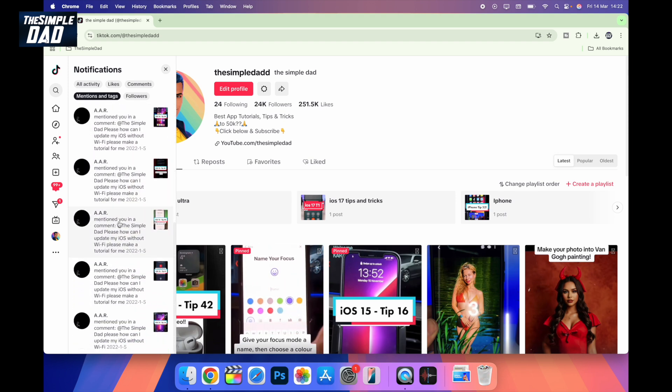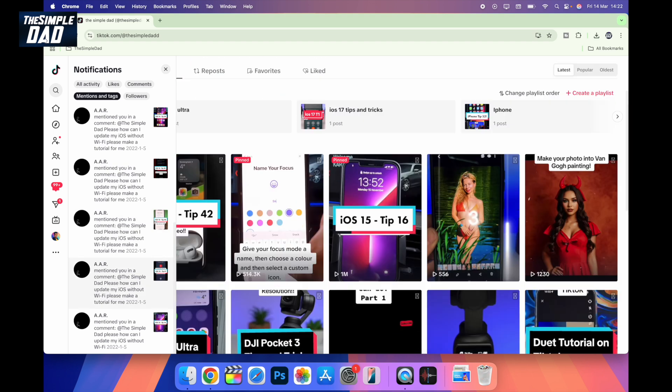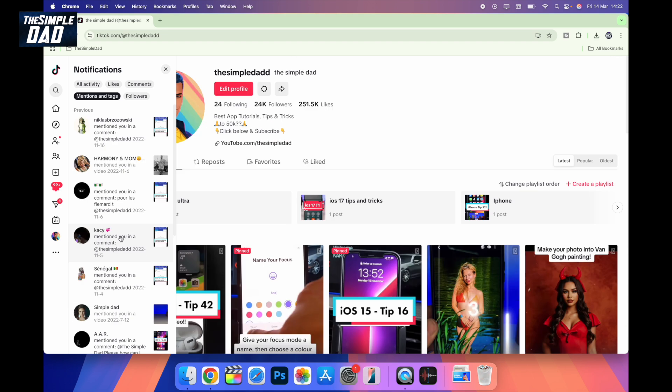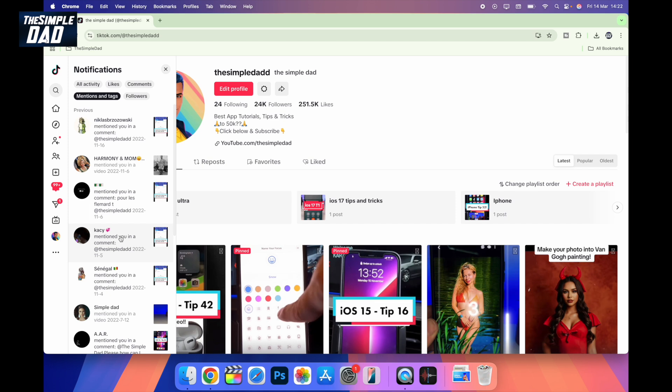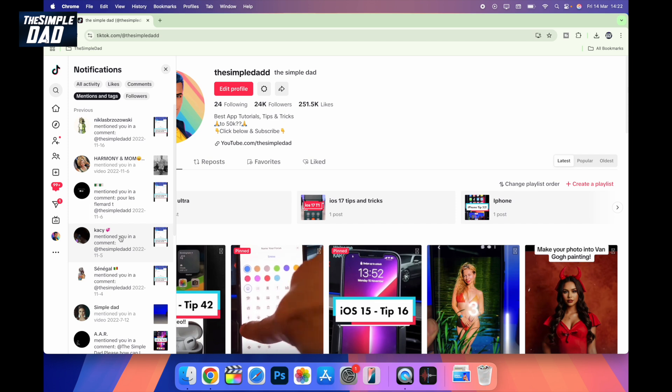Go through these and you can see who has mentioned you throughout your TikTok history. So there you go guys. That's how to see all the mentions and tags you receive on your videos on the TikTok website.